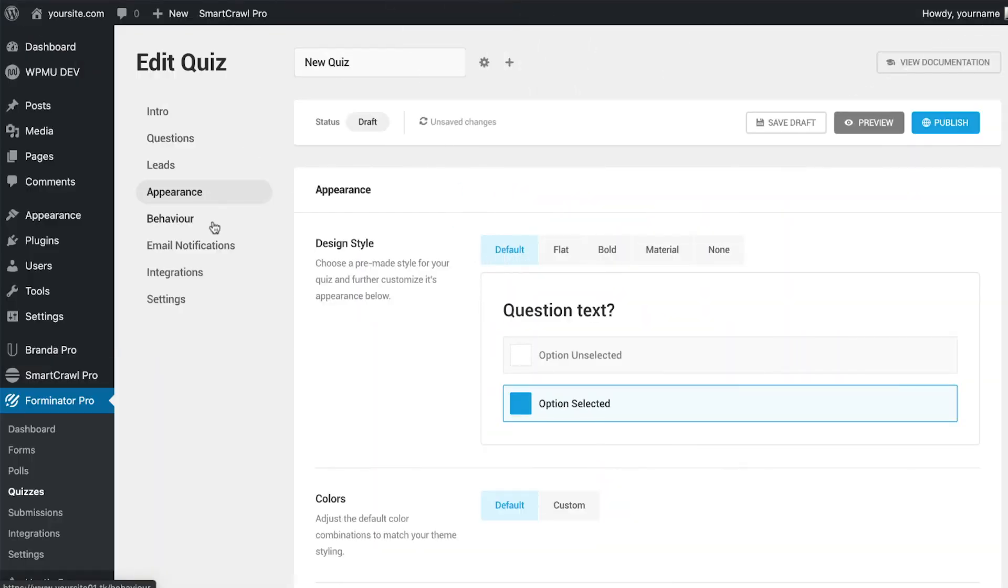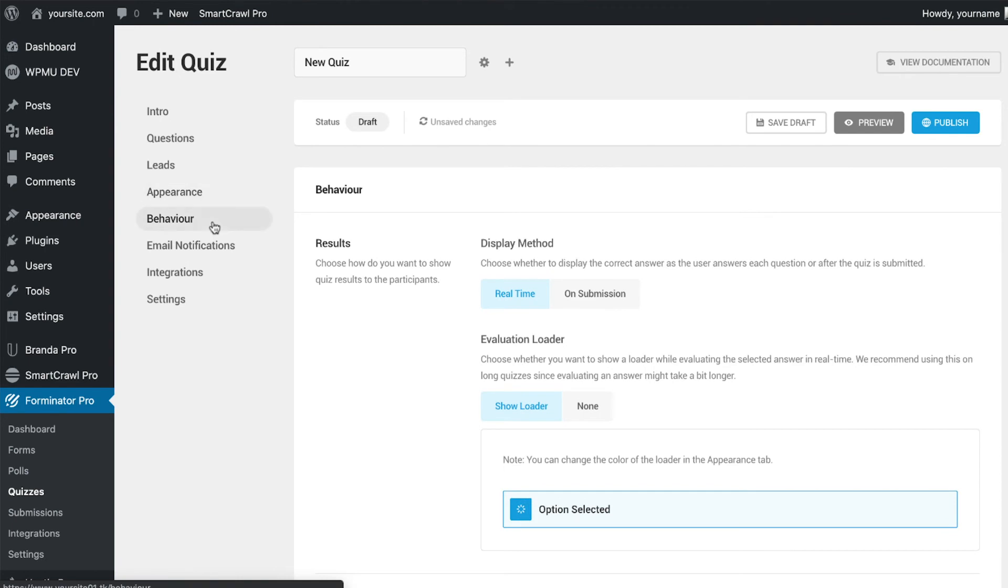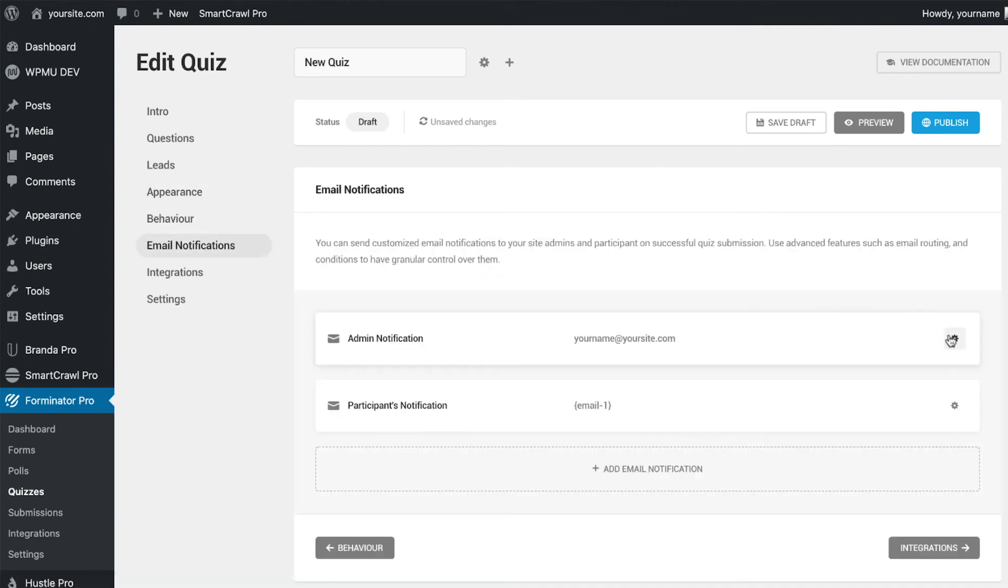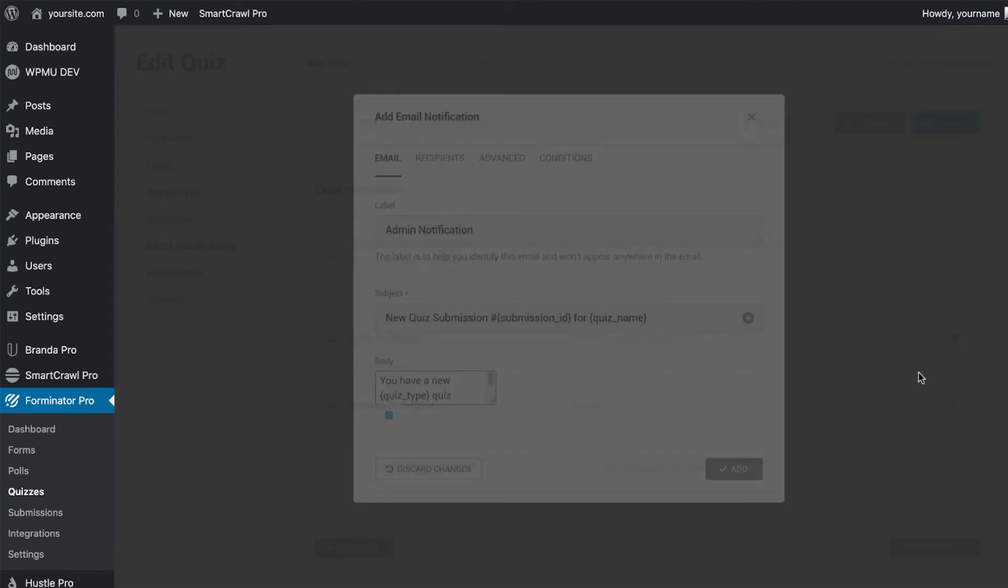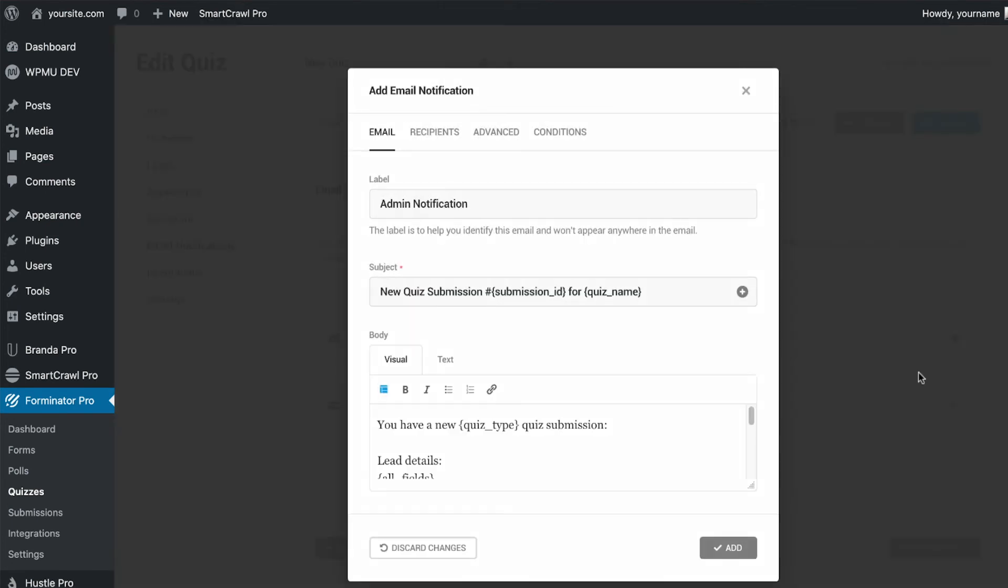Appearance and behavior can be configured as before in quizzes, so we will move directly to email notifications. We have now updated the quiz email notifications section, so it covers both the quiz and form module settings.